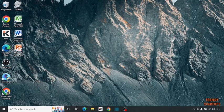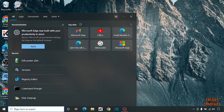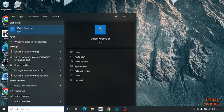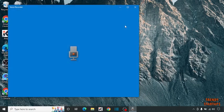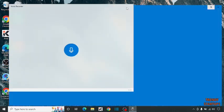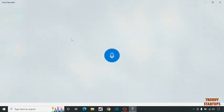Simply search voice recorder in the search bar. Here you can see voice recorder.